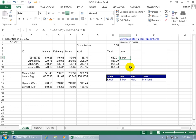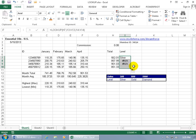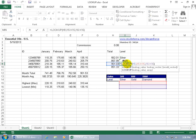Let's copy and paste this function down so we don't have to retype it for each row. Select the cell with the function, hover over the lower right-hand corner until you get the black cross, then click and drag to copy it down. But there's a problem — double-click one of the copied cells and you can see the first part of the function advances correctly to the next row, but the lookup vector and result vector are also advancing down one by one instead of staying fixed on the same range.